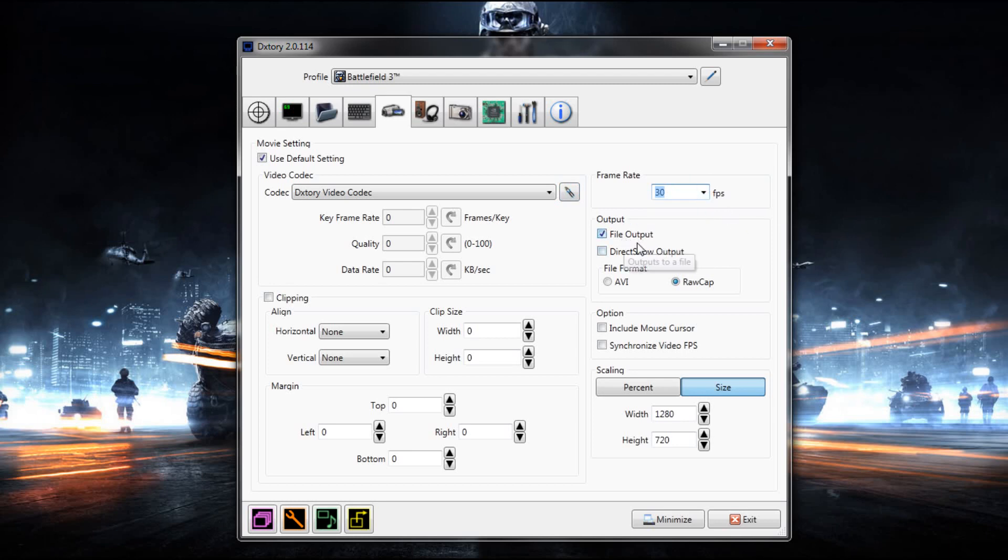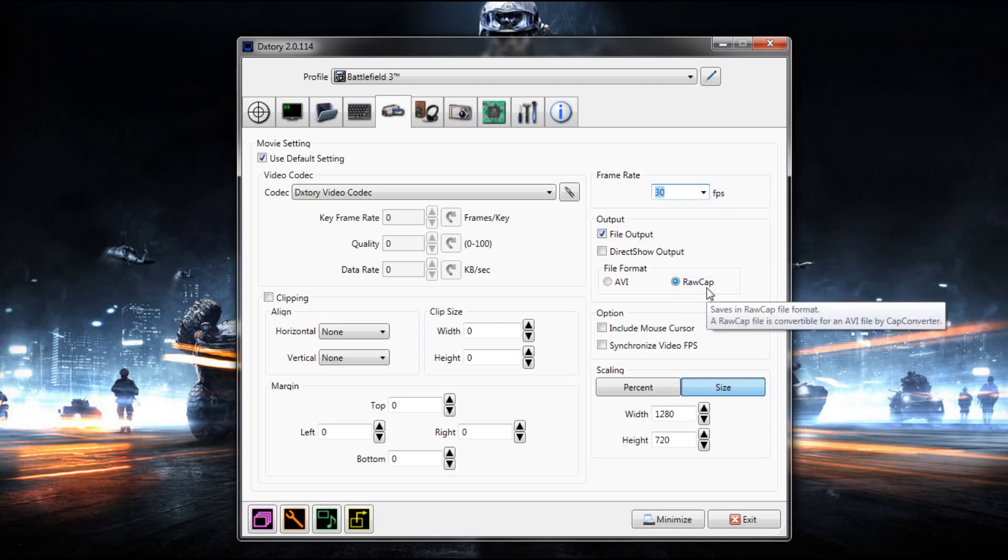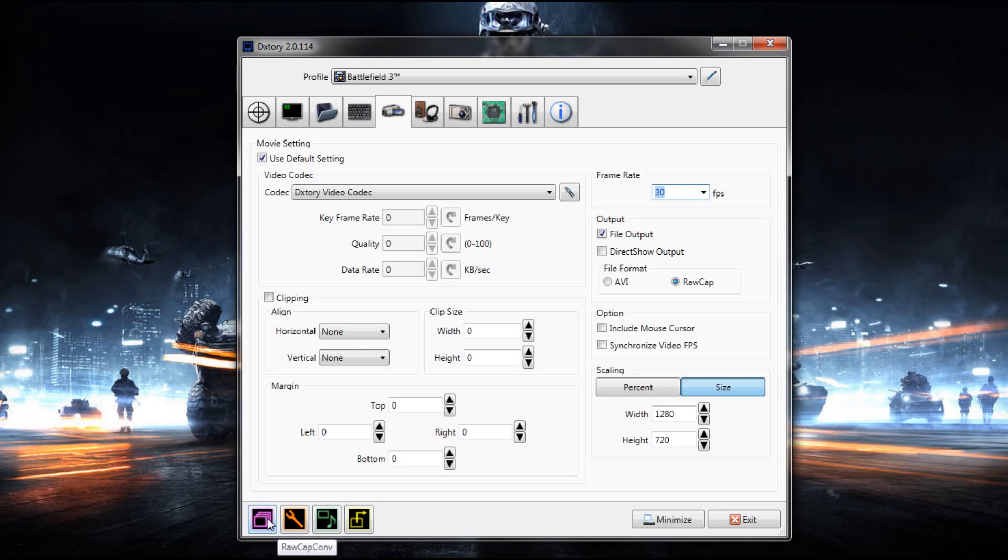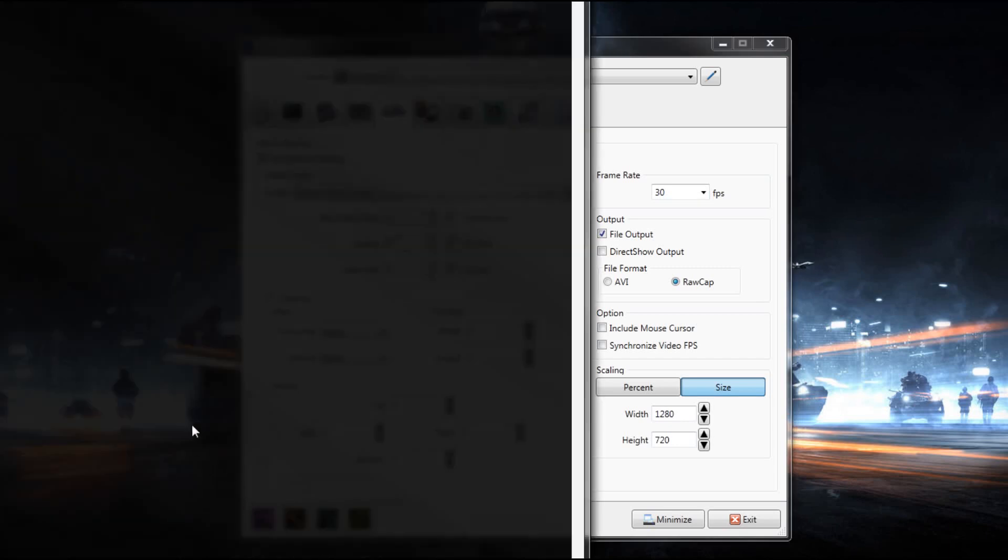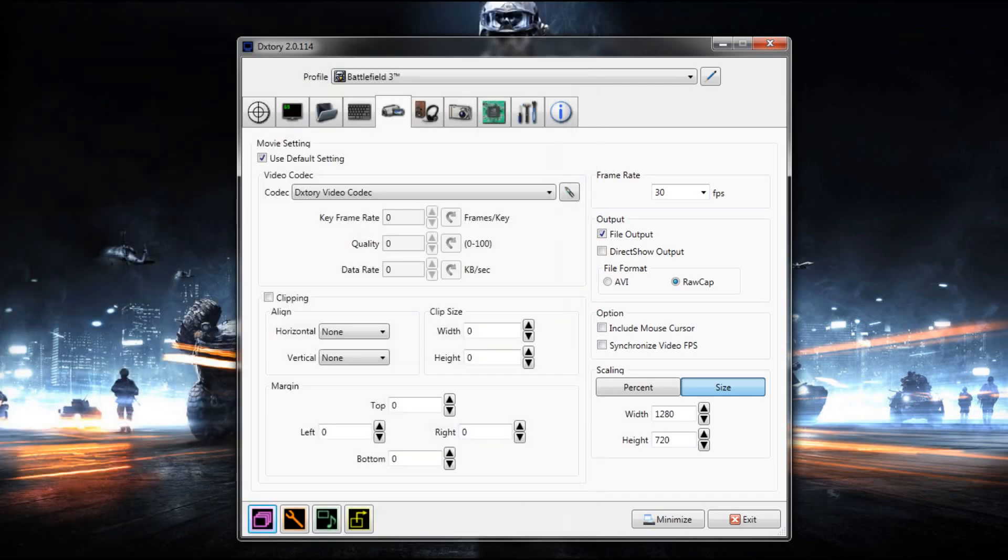I do output to file output because we obviously want a file and that file will be a raw cap file. There's a raw cap converter that you just re-render the footage that you recorded and it's a lot easier that way. Once you record it you just open this and then you will have a recording here. You click build and then it builds that and then you can drag it into your editing program.